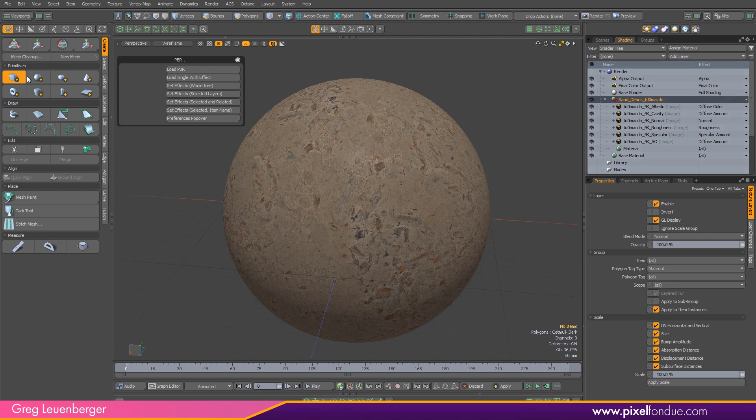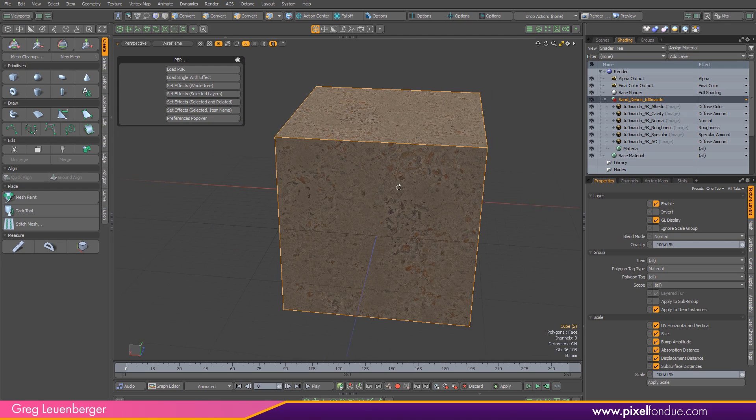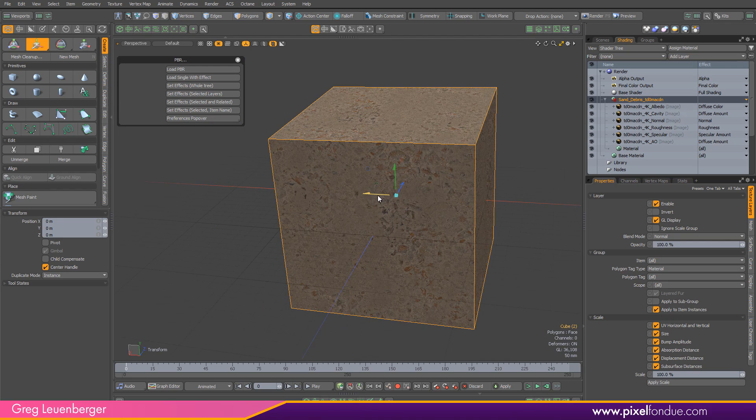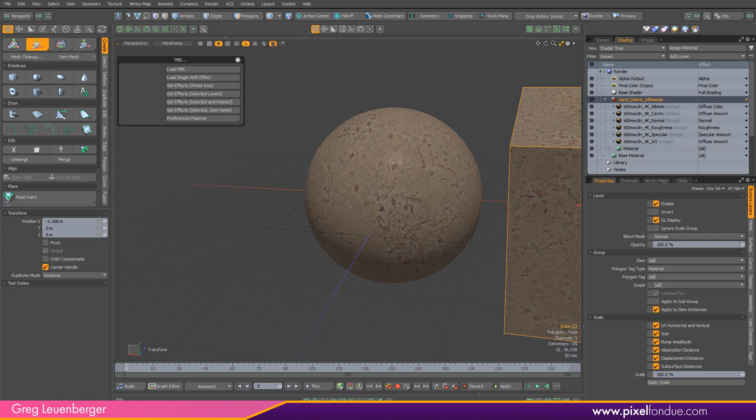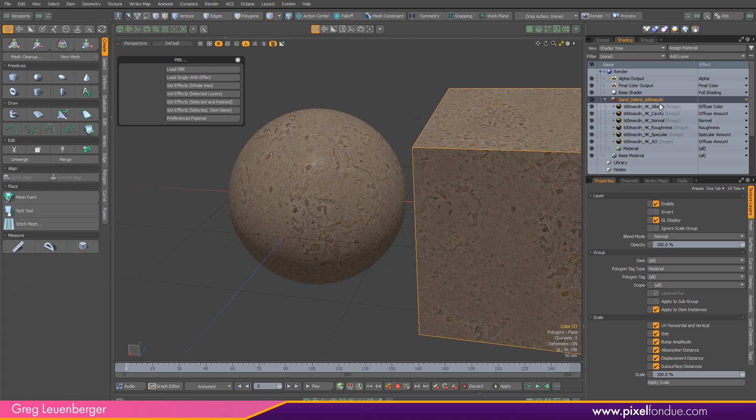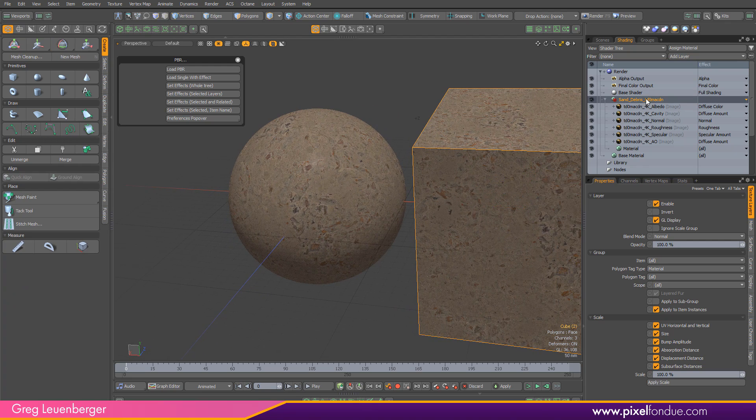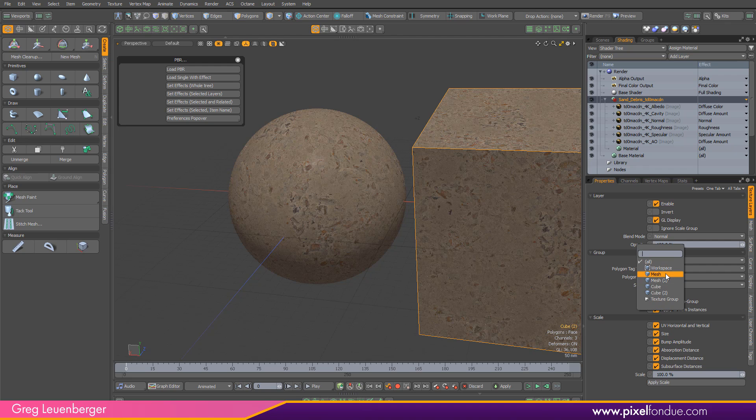Right now it's just covering up the whole scene, right? It's not set to any specific item. It's not set to any specific polygon tag. So if I were to bring in like a cube, it's just going to cover that as well. So I'm actually going to go to my item here. I'm going to set it to the sphere item, the first mesh item I've got here.